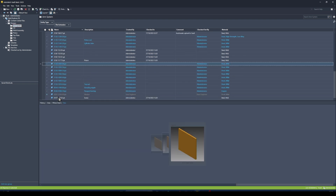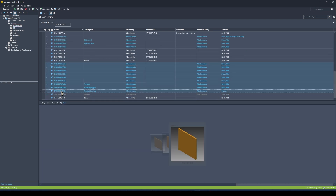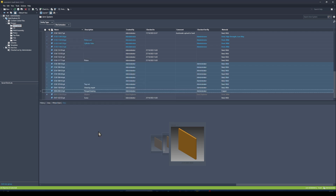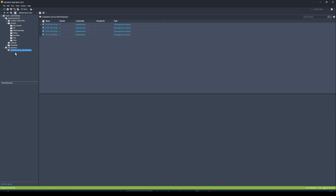If I undo a checkout and go back to my search criteria, the list shrinks accordingly. It's a nice way to keep track of files that are checked out by you, or files with a specific set of properties that you want to monitor.